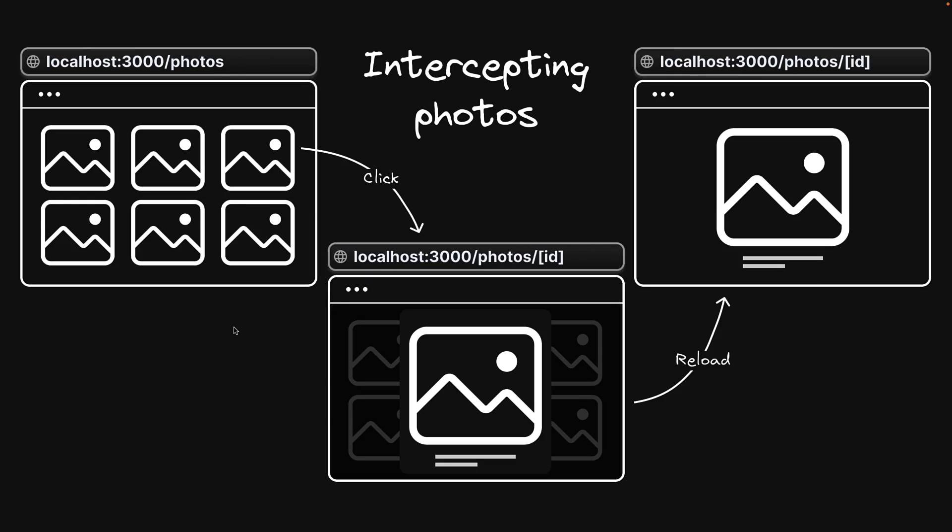Similarly, in a photo feed application where users can browse through a list of images, clicking on a photo would navigate users to a new page dedicated to that image.